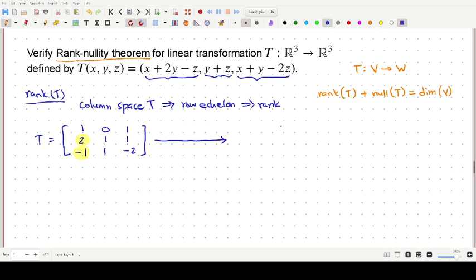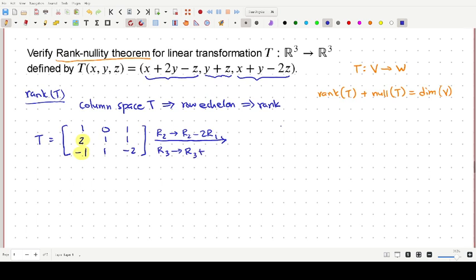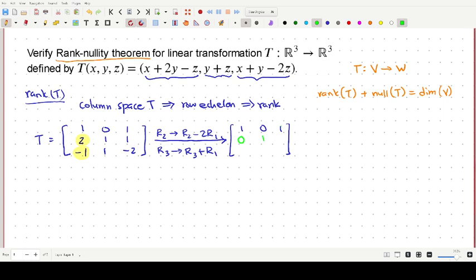So let's get down to work. Our new R2, row 2, will be the current row 2 minus 2 times row 1. You can pause the video here and convince yourself. And the new row 3 should be equal to the current row 3 plus row 1, since negative 1 plus 1 equals 0. The first row remains as 1, 0, 1. The second row becomes: 2 minus 2×1 = 0; 1 minus 2×0 = 1; 1 minus 2×1 = negative 1.